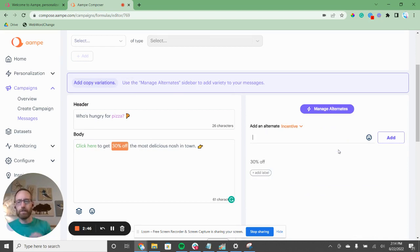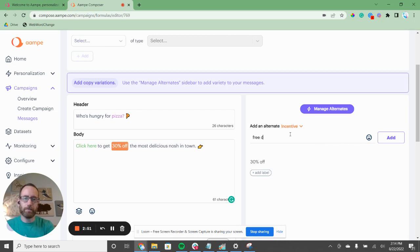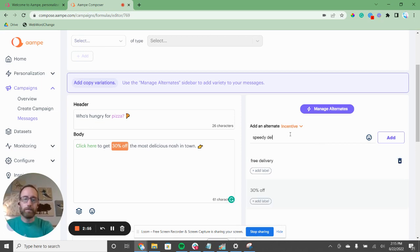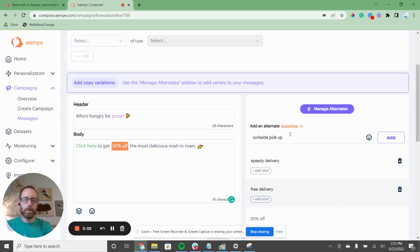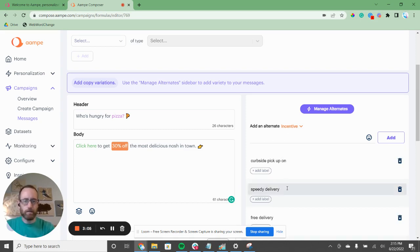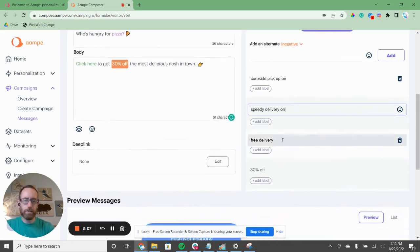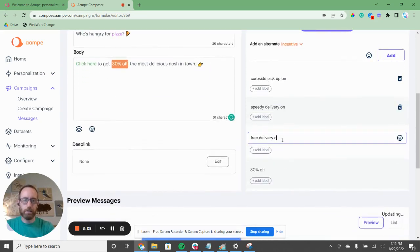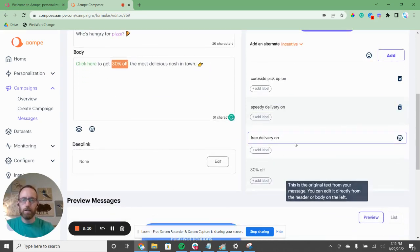30% off is an incentive — it's the reason why you should click and get this pizza. So let's add free delivery, speedy delivery, and curbside pickup as our incentive variants. I'm going to add 'on' to keep the sentence grammatically correct.